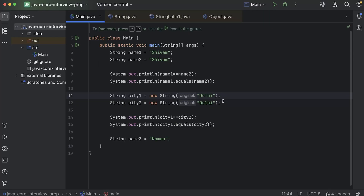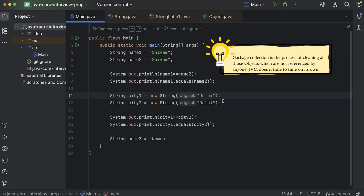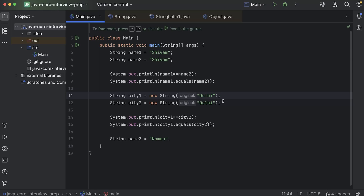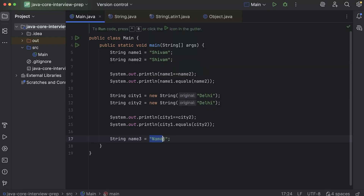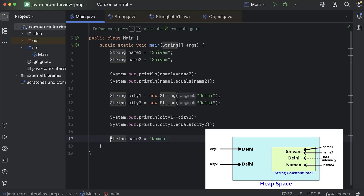This is something you should know, especially for interview questions about garbage collection. Garbage collection removes unreferenced objects, but it will not happen to string literals in the pool, because they are being referenced by JVM internally — not by the variables you created. Those variables point to the heap memory, but the literals in the pool are still referenced by JVM. Now with name3 created as a literal, it directly points towards Naman in the pool.